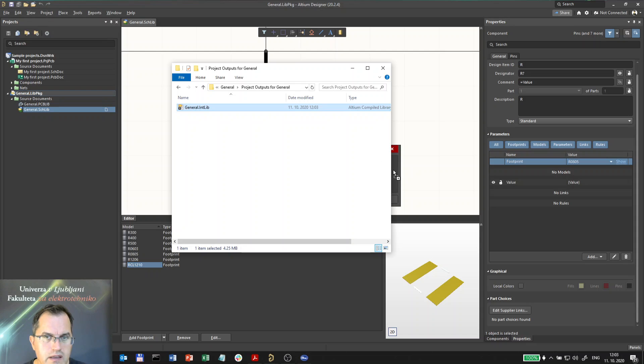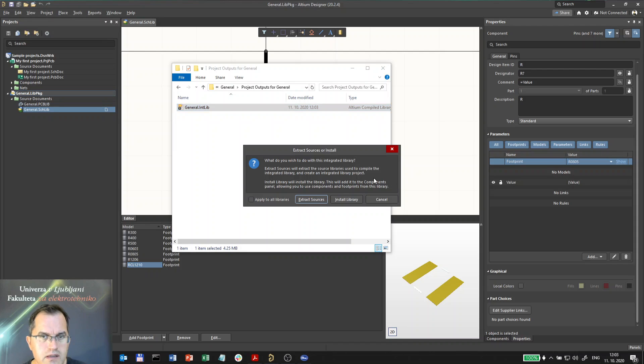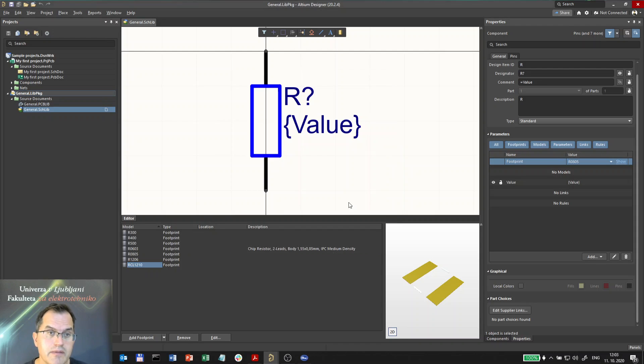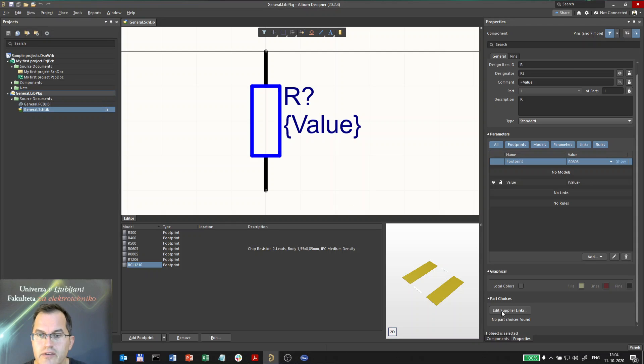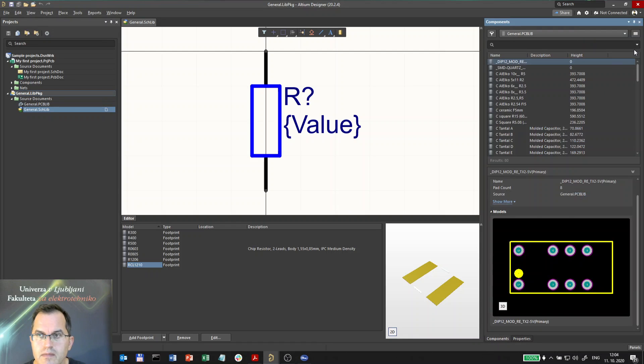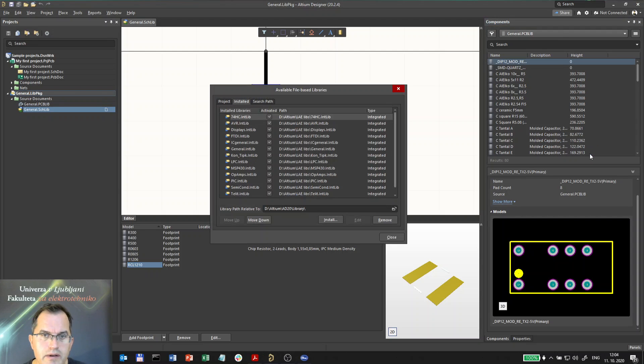Automatically I'll be able to install it. I will not extract sources again, I already did it. I will install the library. Now the library is under the components here, going here file-based library preferences.